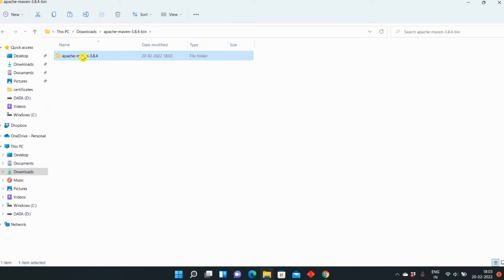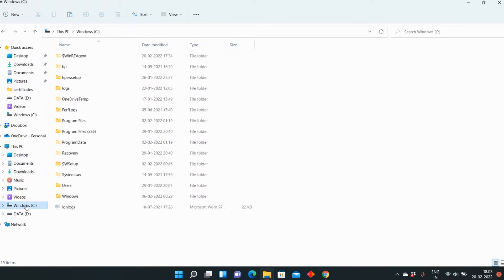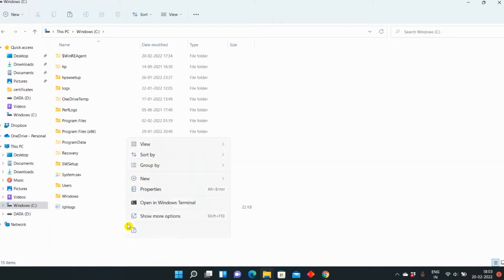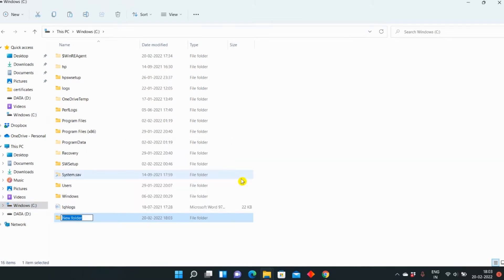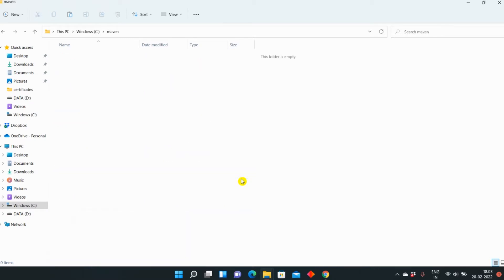So this folder you can copy and go to your C drive. Here I am creating a new folder named Maven. Here I will paste that folder I have copied.